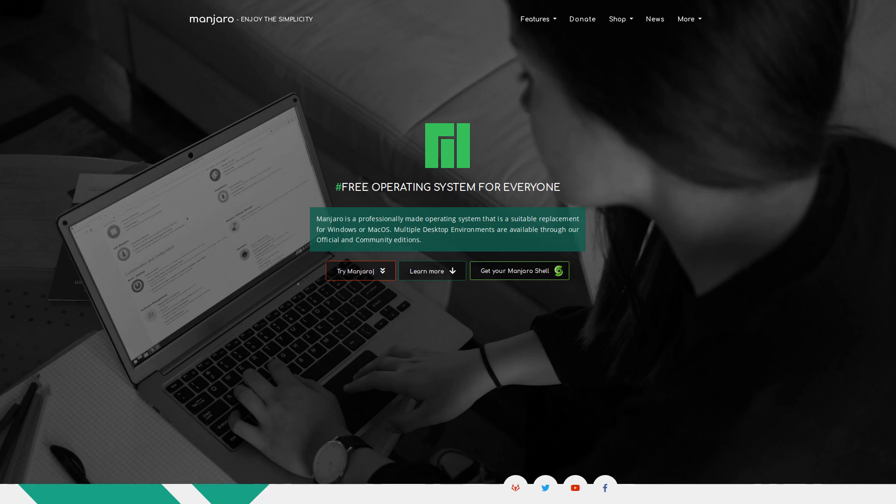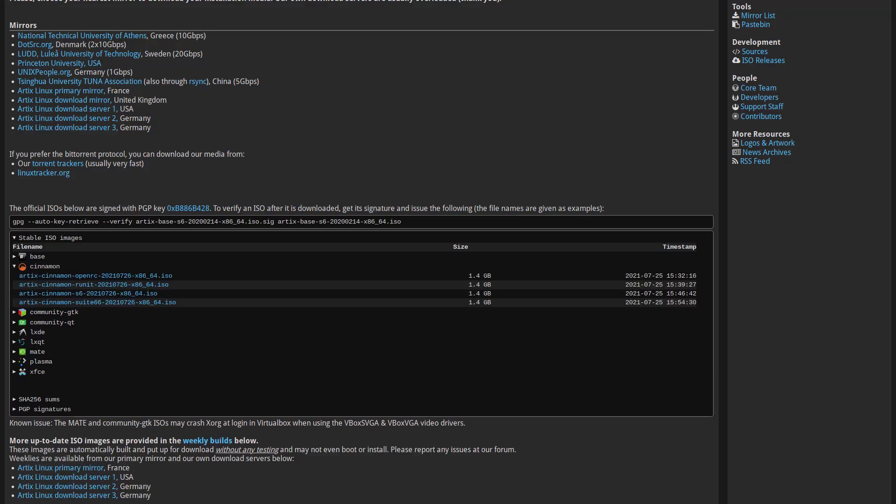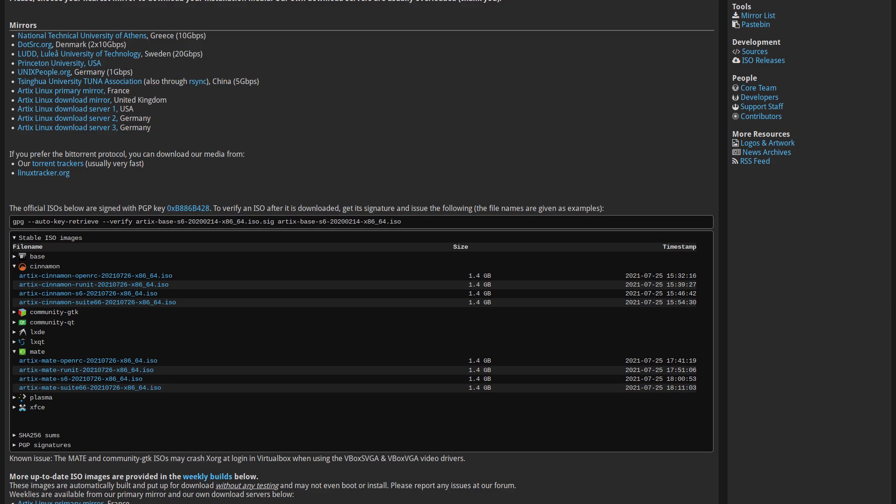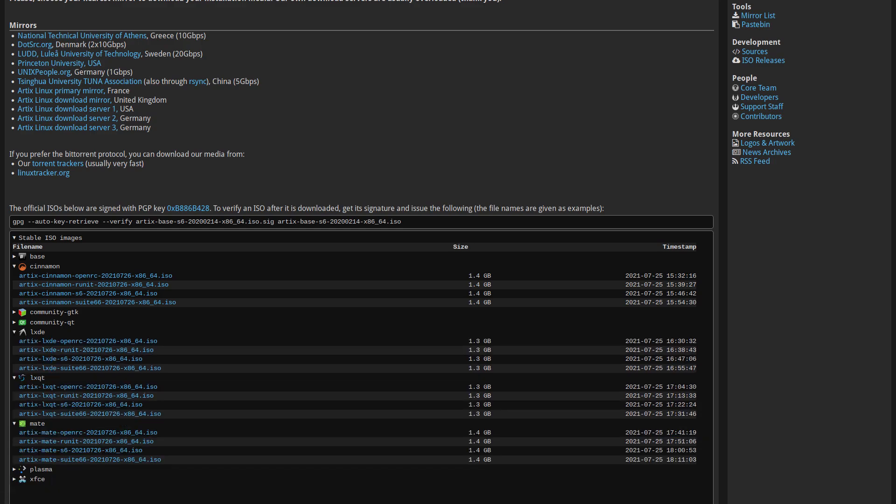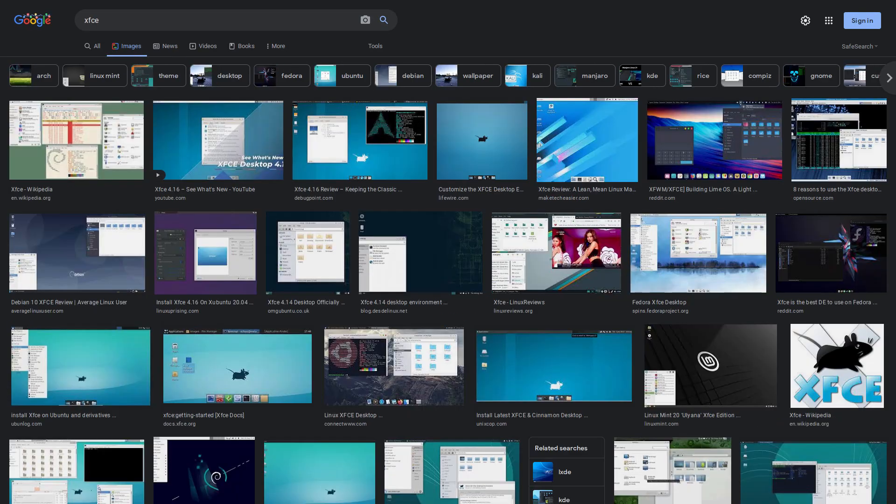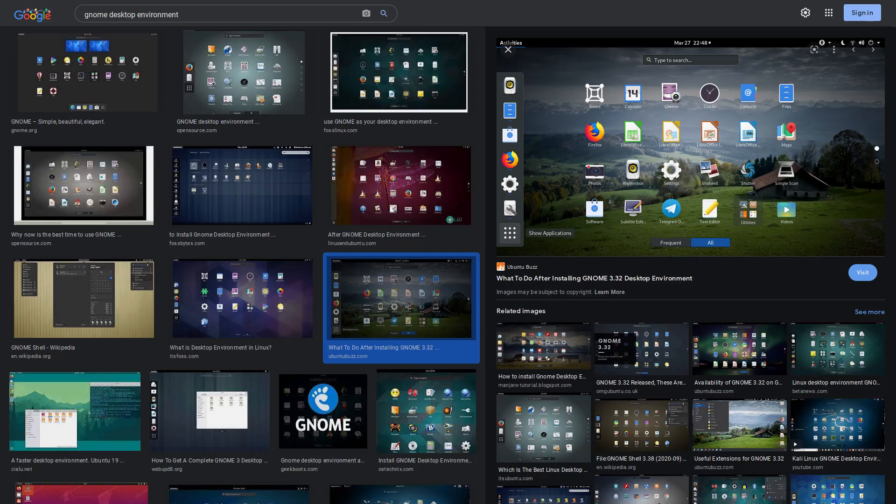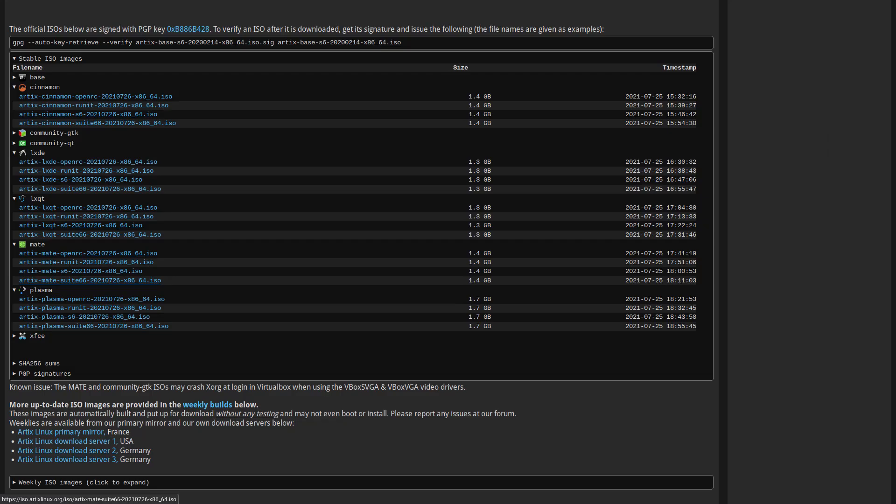And if you're confused about desktop environments, if you're seeing all of this stuff like, oh, Cinnamon or Mate, LXQT, LXDE, what are all of these things? You can just go to your favorite search engine and just plug it right into there, into the image search and look up what they look like. They're just different desktop environments. And even then you can customize them further, but just pick whichever one looks the closest to how you want your desktop to look. Don't think about it too much.